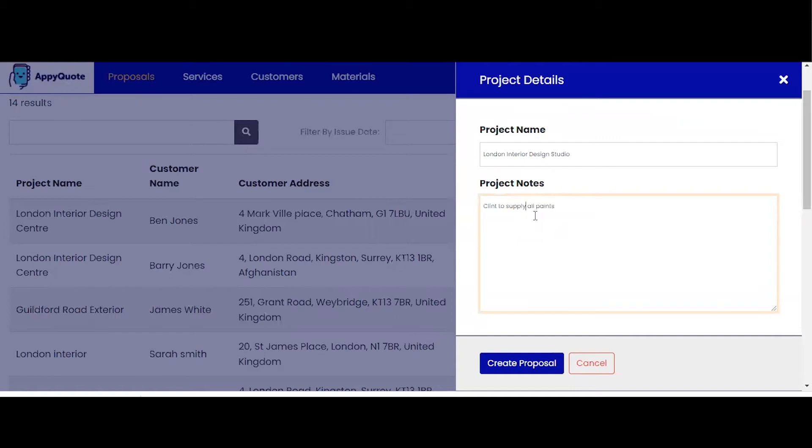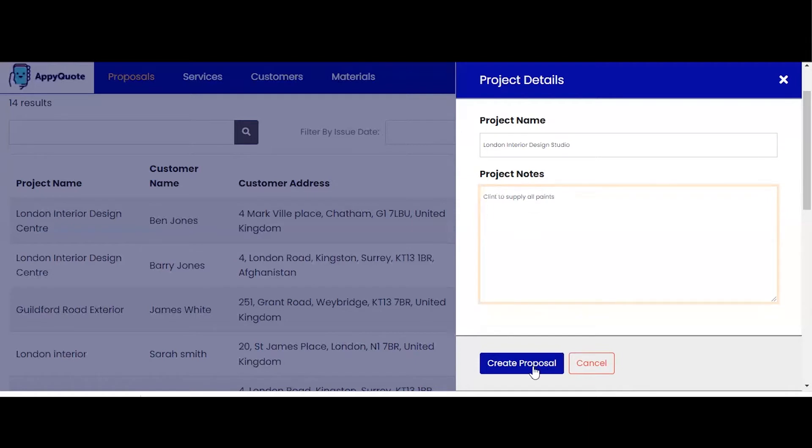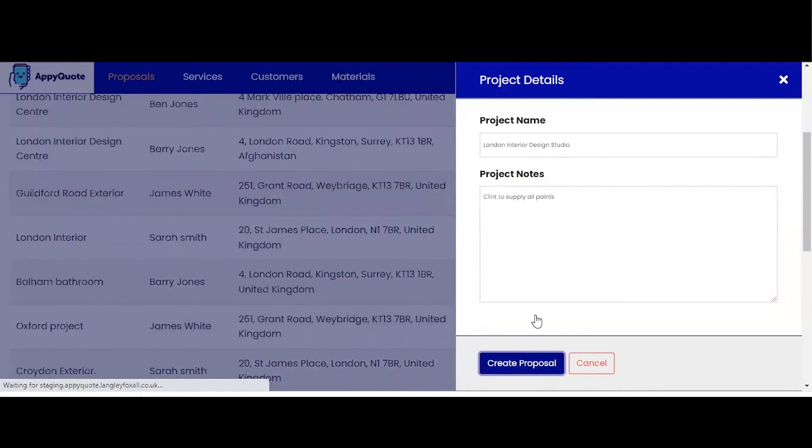Client to supply all paints. Now these project notes are key. They actually transfer to the PDF just below the cost, one of the most considered parts of the quote or estimate from the client's point of view. Notes in here to show you've listened to the client about their requirements will be key to their decision making.